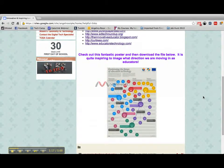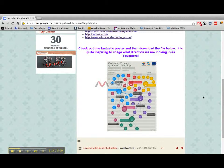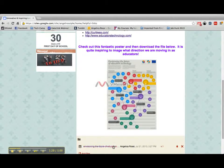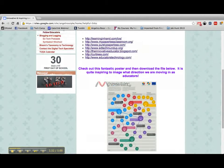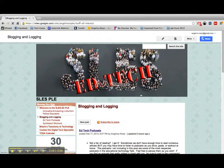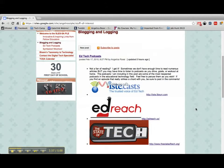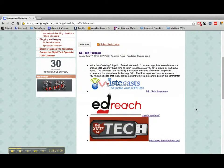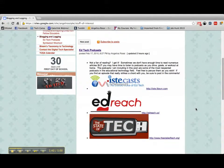I posted this really great infographic that I found — I can't remember if it was from this class or my other class — but I really liked it. It's an awesome poster and you can order it, but I also have a link down here that you can download the file. Off to the side you have my blog posts.